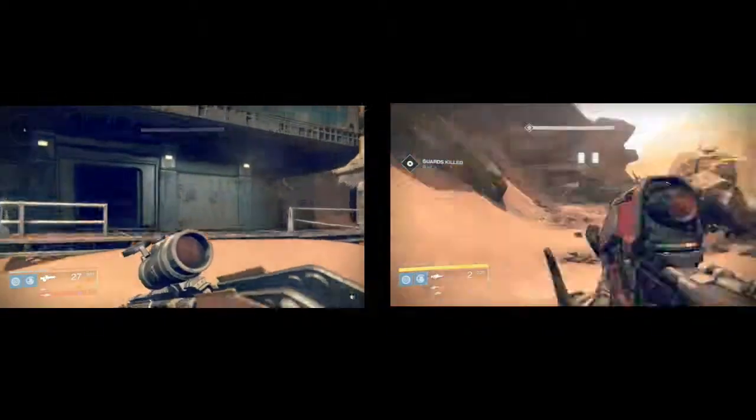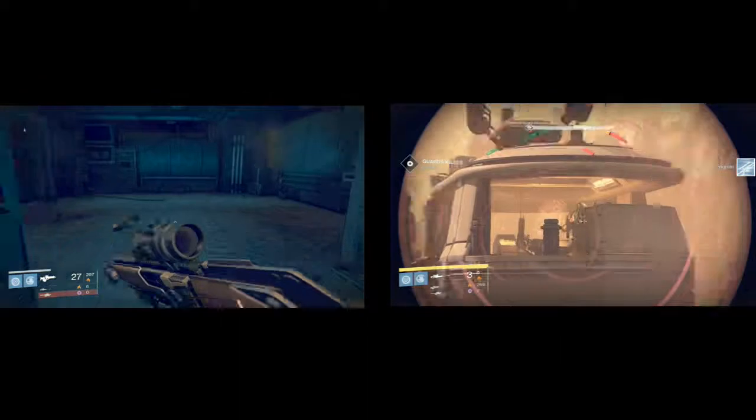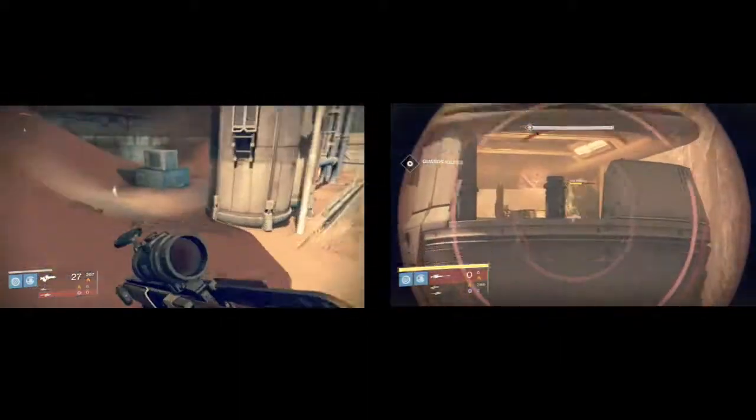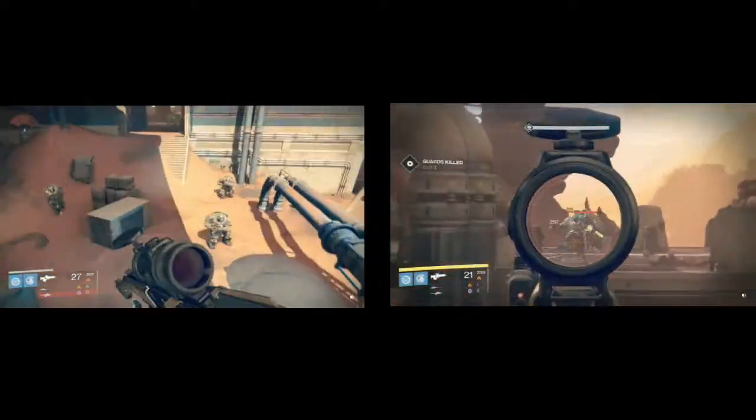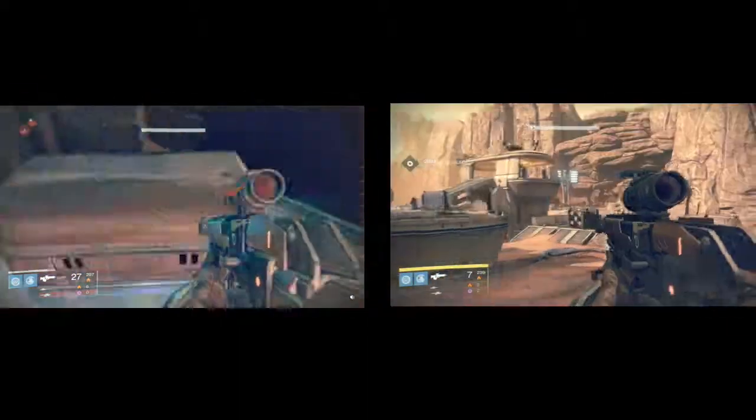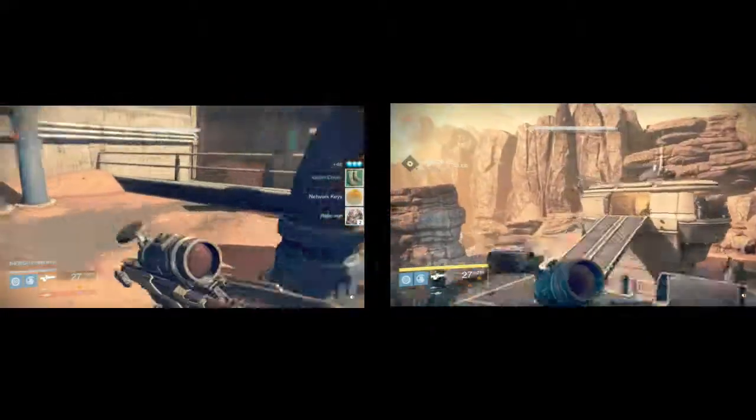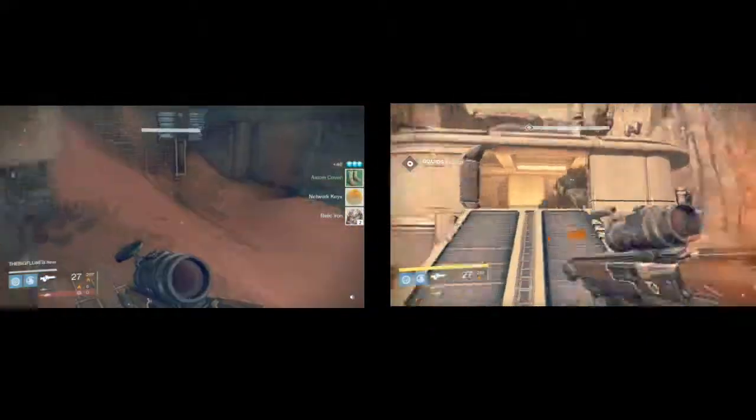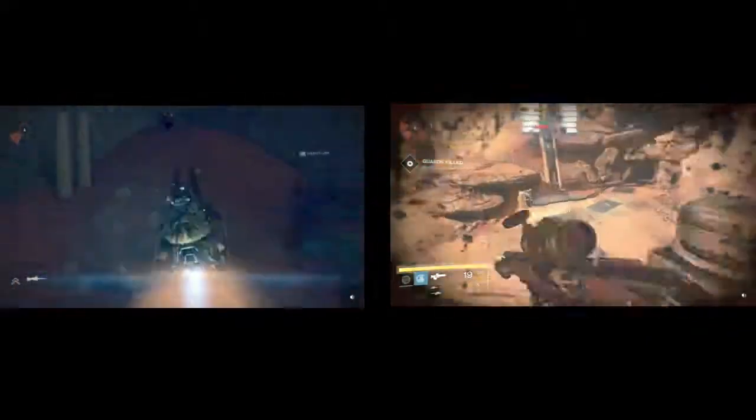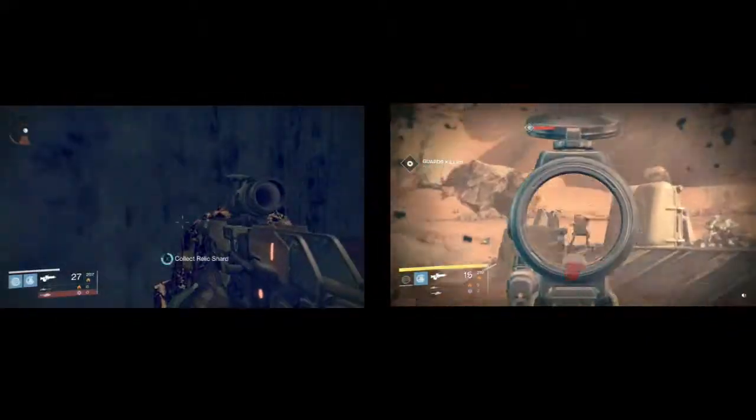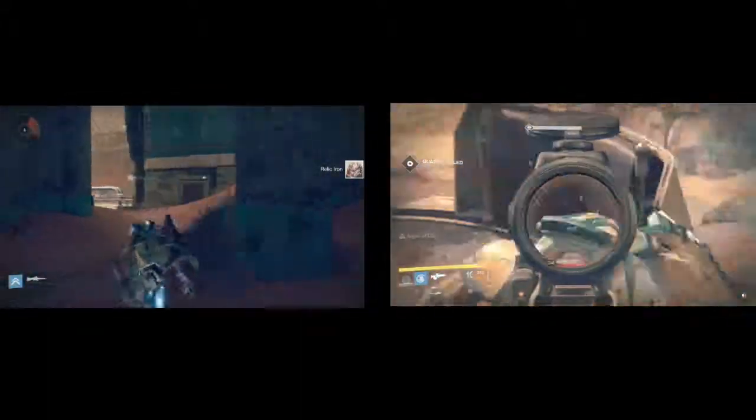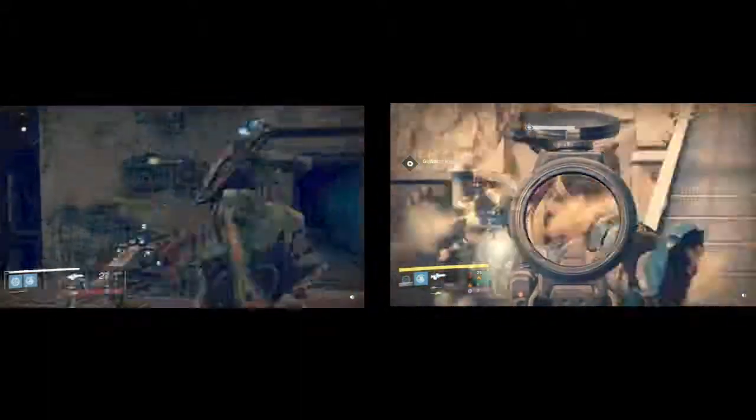I have all this stuff built up over time, I don't use my Vanguard marks for anything, I don't use my Crucible marks for anything. So what's the point in going out and looking for this stuff?